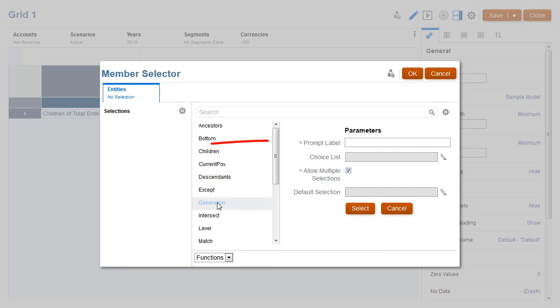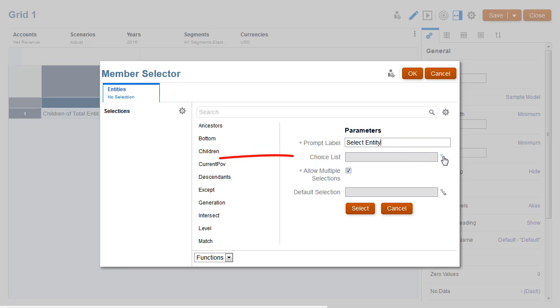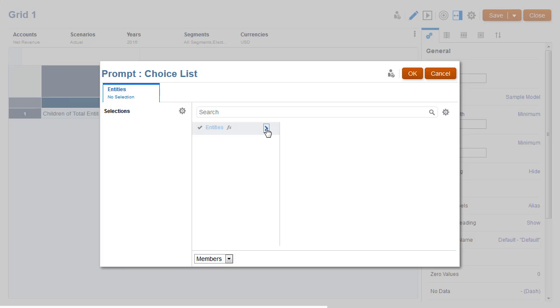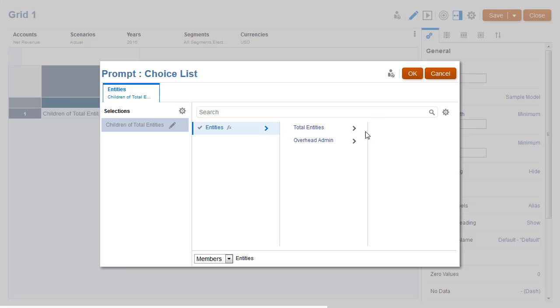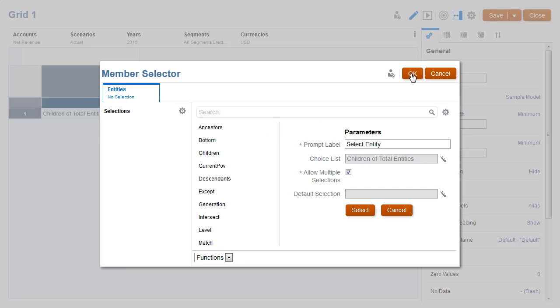For a prompt, you define the prompt label that is presented to the users at runtime and the optional list of available members. If you don't specify a choice list, users can select any members for that dimension that they have access to. You can restrict users to a single selection or allow them to choose multiple dimension members.